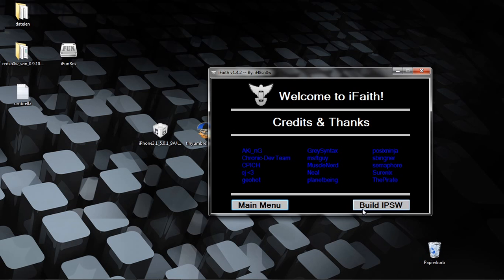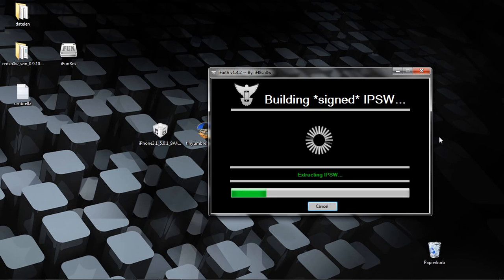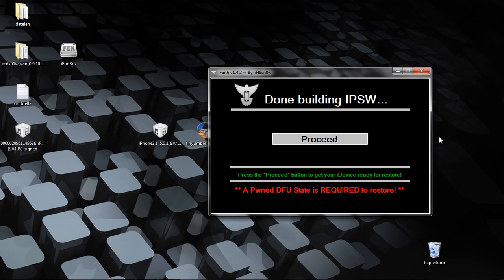Now click on Build IPSW and this will take a while. I will make pause here and come back.